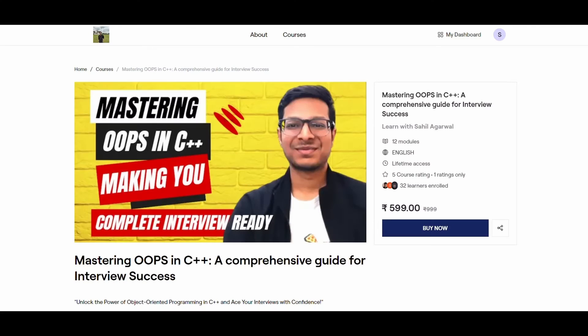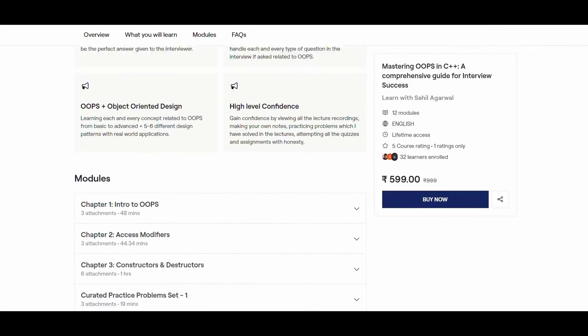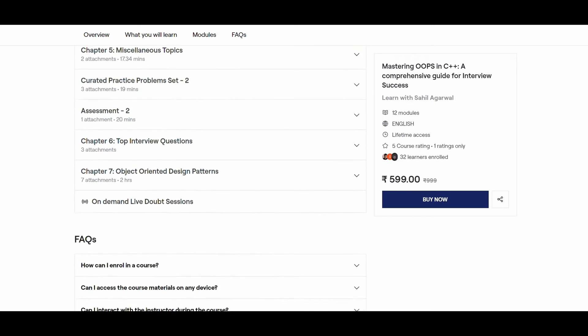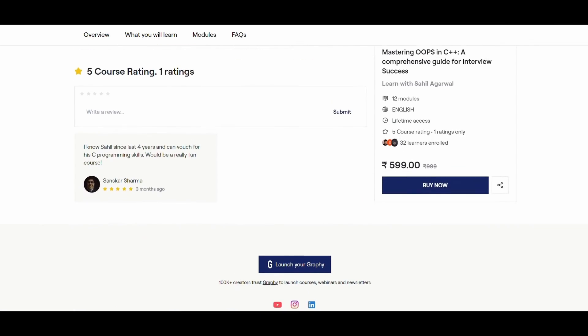Apart from DSA, some CS subjects are also very important for coding interviews — one such subject is object-oriented programming. That's why I've come up with my own OOP course in C++. The link is in the description. Already 31 students have enrolled and are enjoying the content. If you want to learn every OOP concept in detail and strengthen your OOP knowledge, go check out the link in the description and do enroll if you like the content.